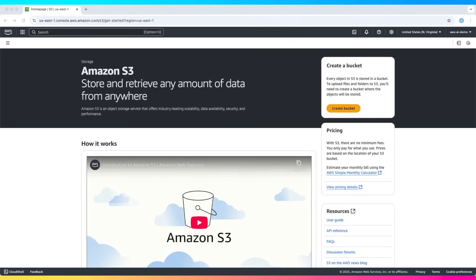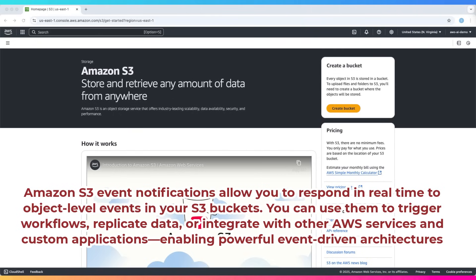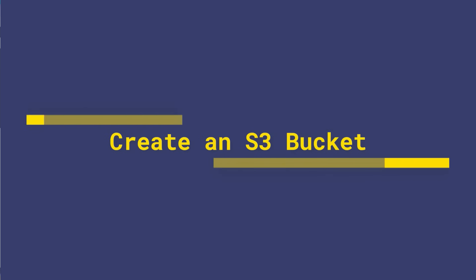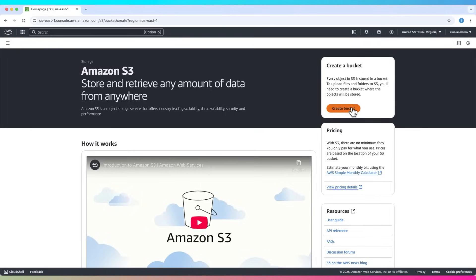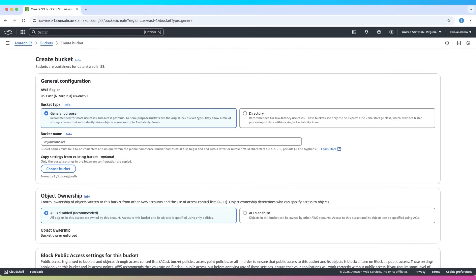Welcome to this hands-on tutorial on S3 event notifications. In this video we'll learn how to set up S3 event notifications to send messages to an SQS queue whenever an object is uploaded. Let's start by creating a new S3 bucket.